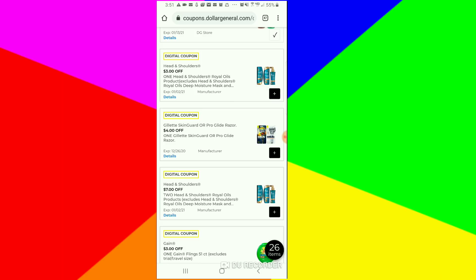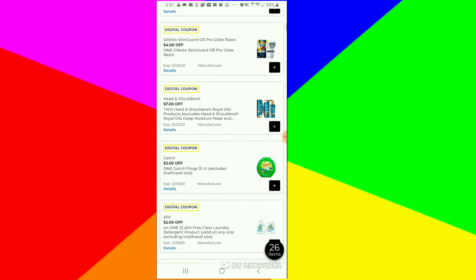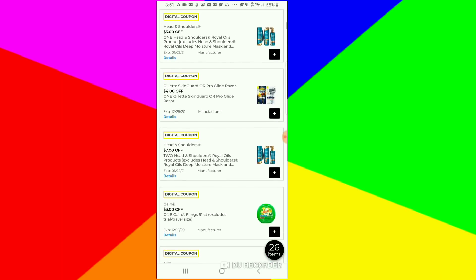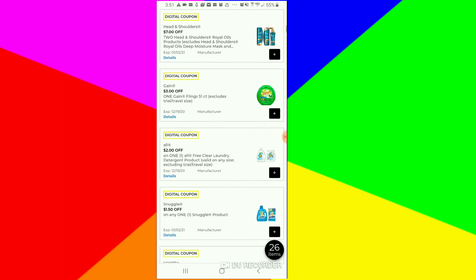You have to decide which one, because if you clip the $3 coupon and you end up grabbing two, then the $7 is not going to come off, just the $3 is going to come off.